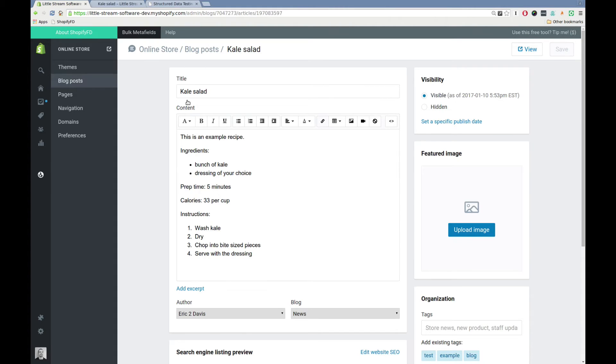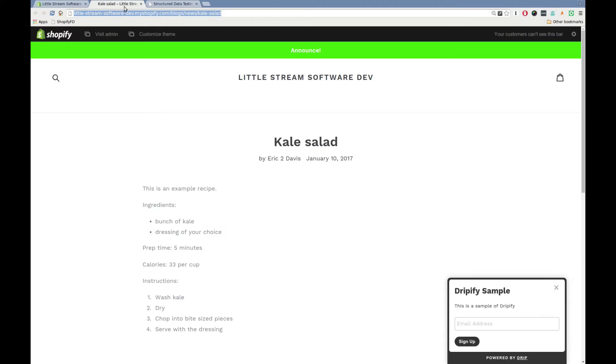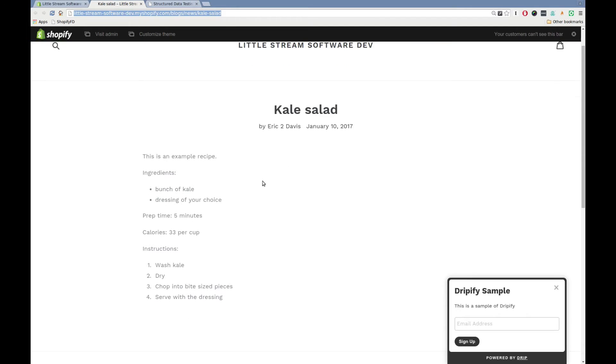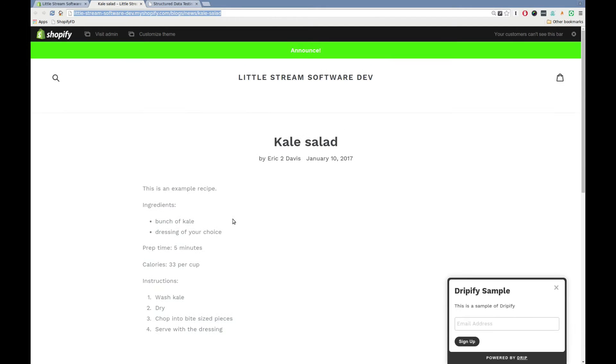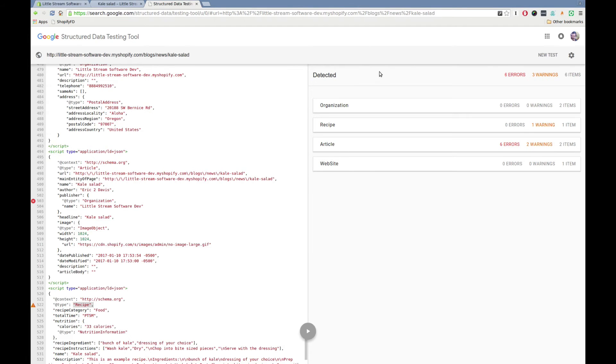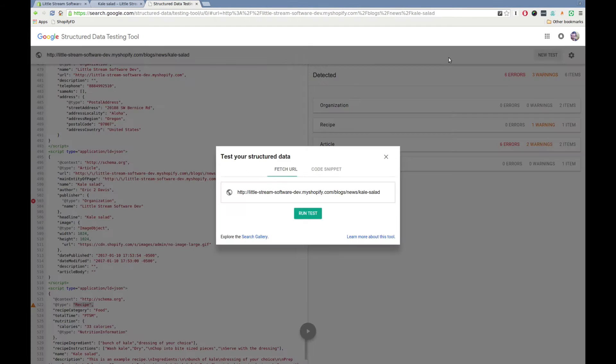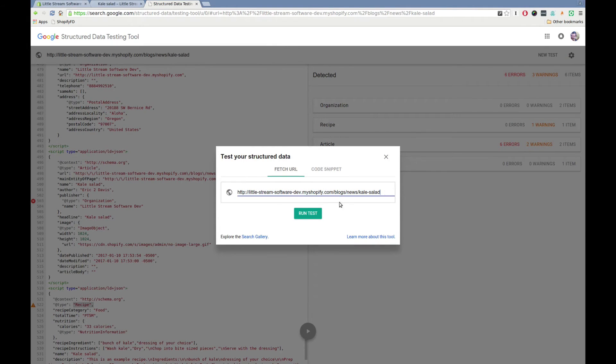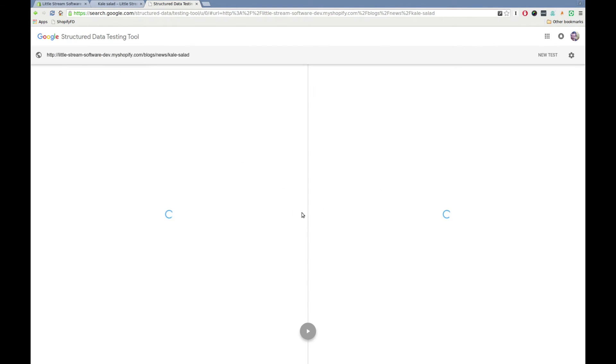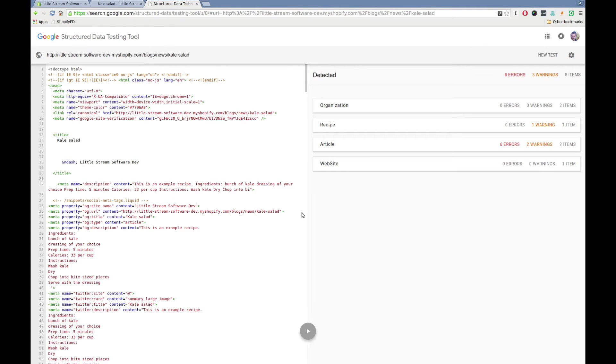In the actual recipe, it looks normal. Here's it on my store. Nothing out of the ordinary. Using Google's structured data tool, what we're going to do is we're going to put in the URL for this recipe. And Google will actually download the page, run some analysis on it, and show us all of the different metafields. Or, sorry, the different metadata it finds.